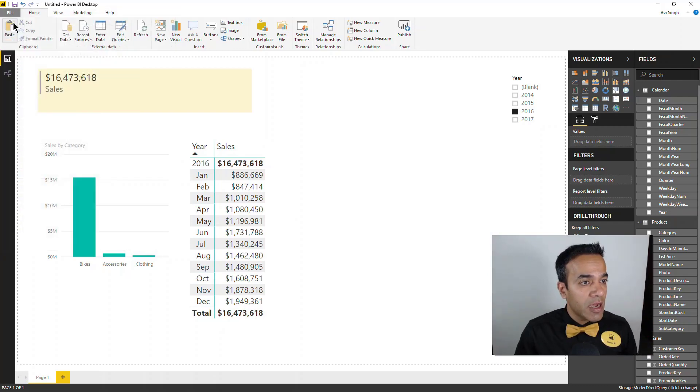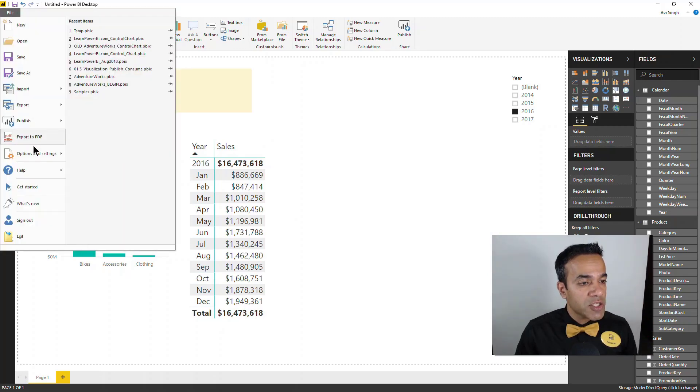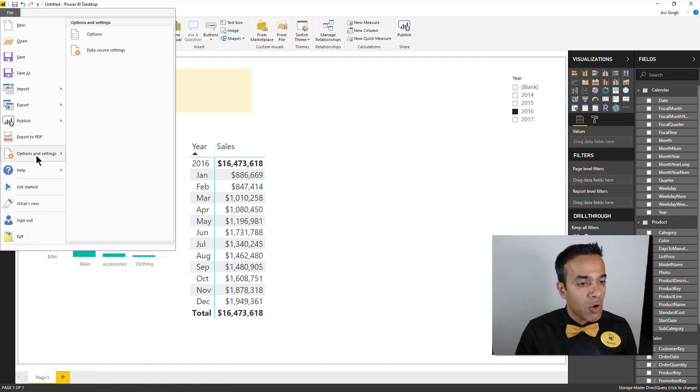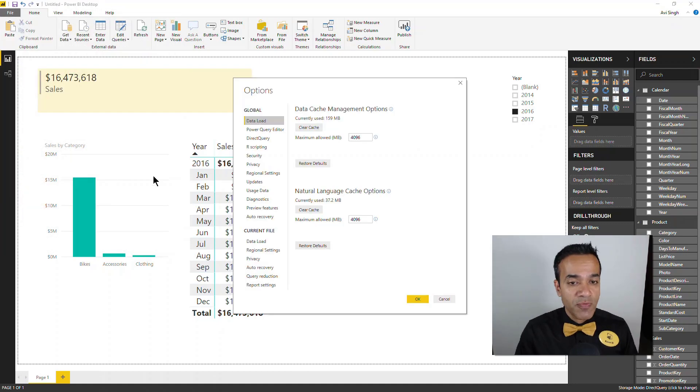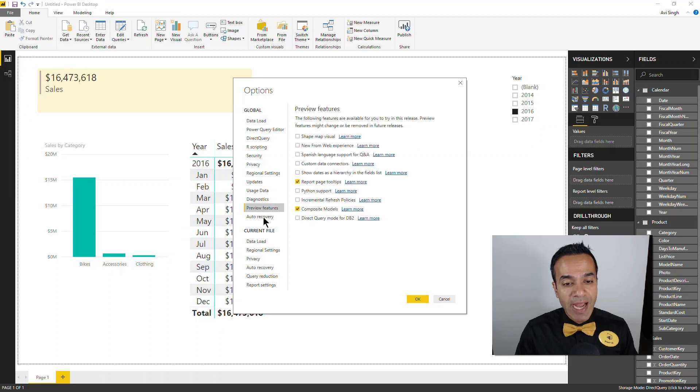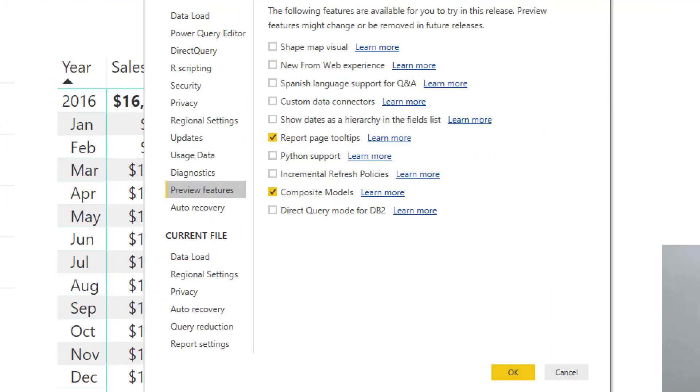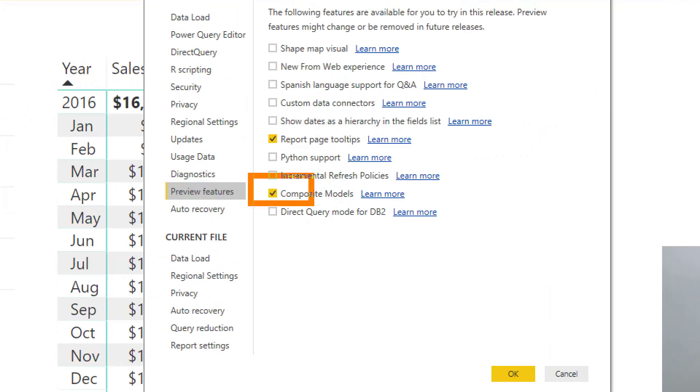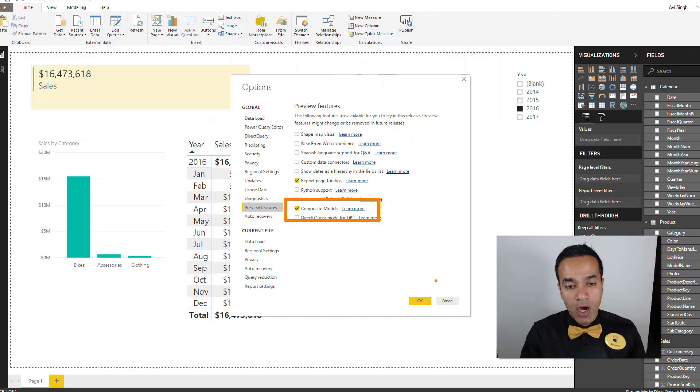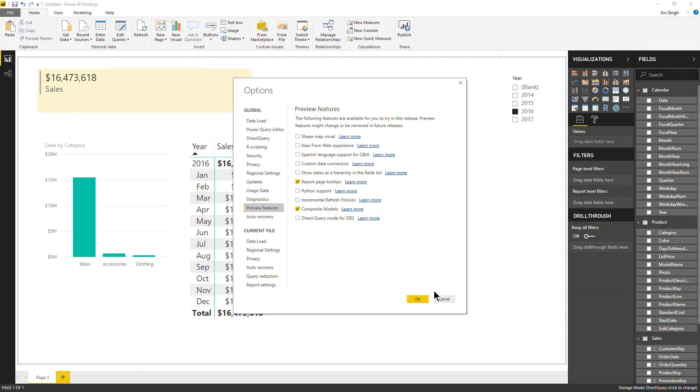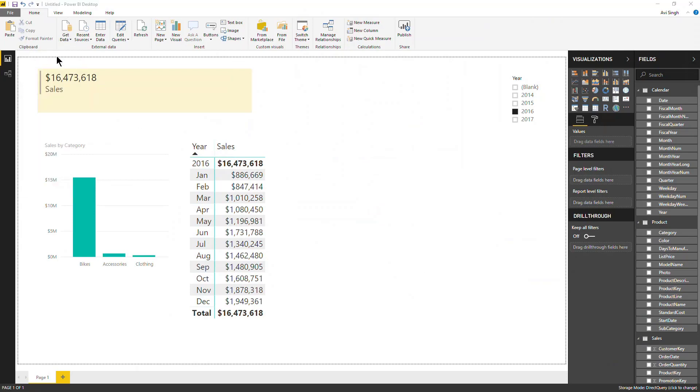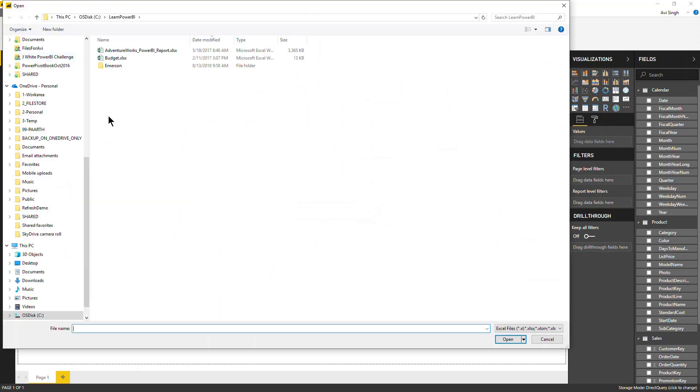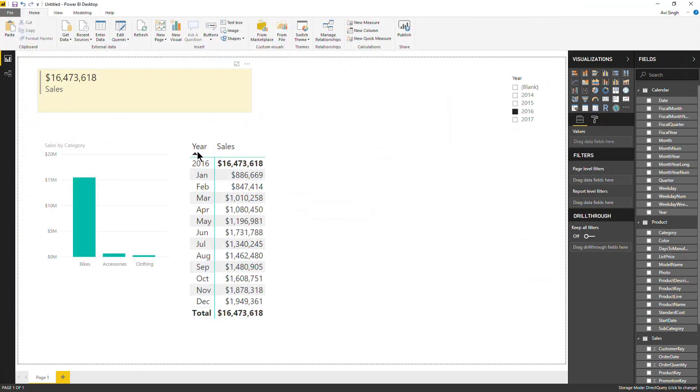So now let's see the scenario where the business user does need to pull this one other file. Now I should mention though that you need to make sure that in your options and settings, if this is still a preview feature you might have to turn it on as I have done in preview features.